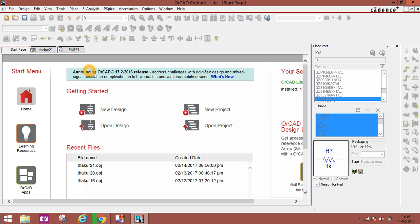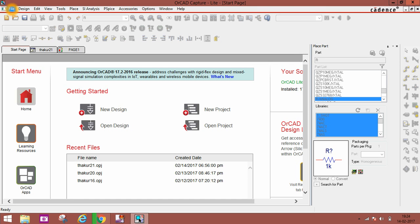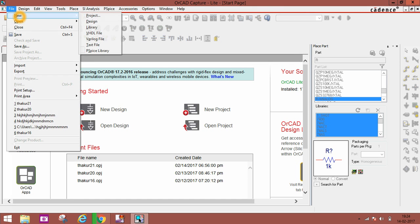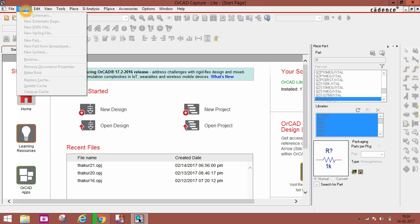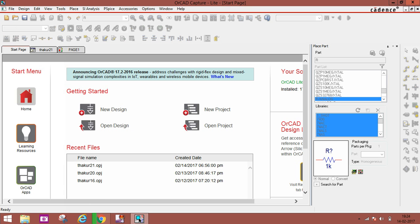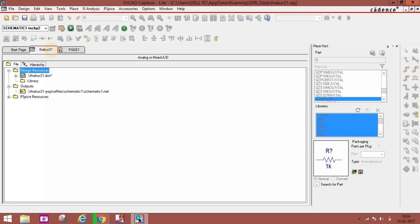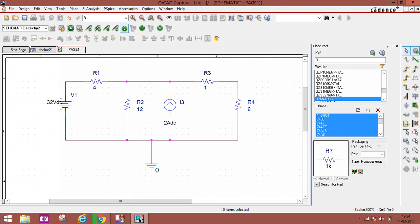In this video I will show you a tutorial of only Thevenin's theorem, but in the next video I will show you Norton's theorem verification. First of all, from the start page, go to File > New Project. I've already done this, so you can see the file is open.